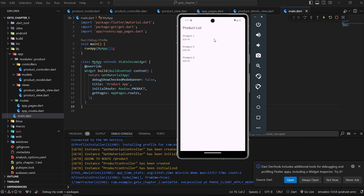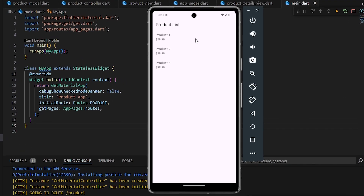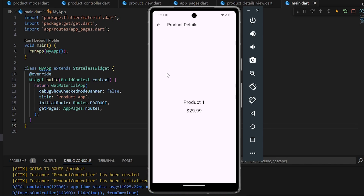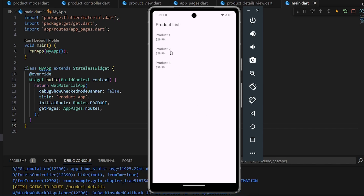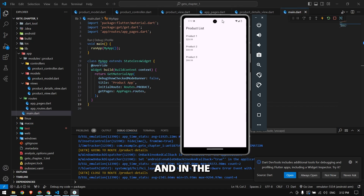Now our application is ready. Let's open the emulator and run it. You can see the GetX application is running with our product list showing three products. Tapping on a product navigates to the detail page showing the product name and product price in the center, and we can go back by pressing the back button.